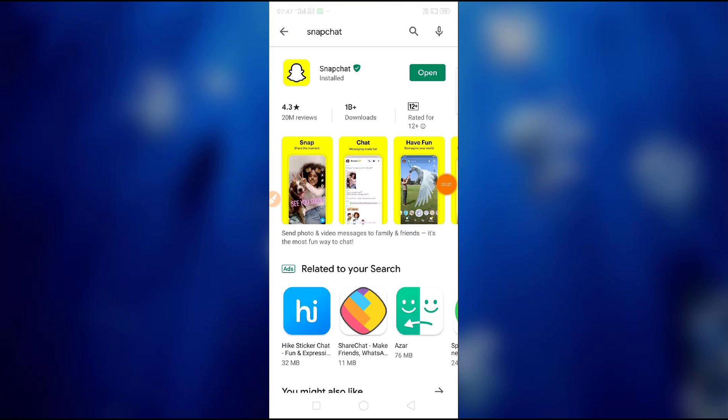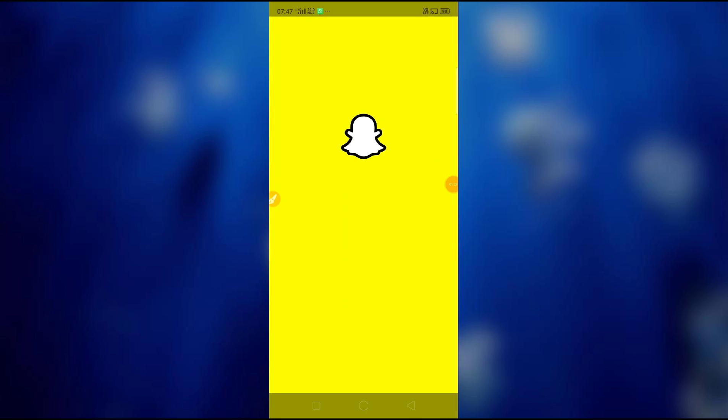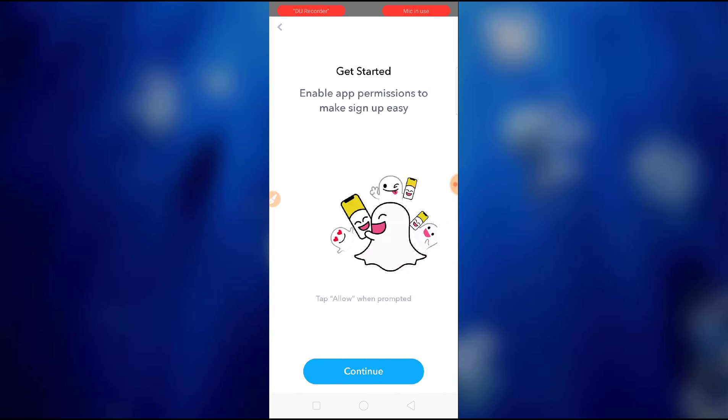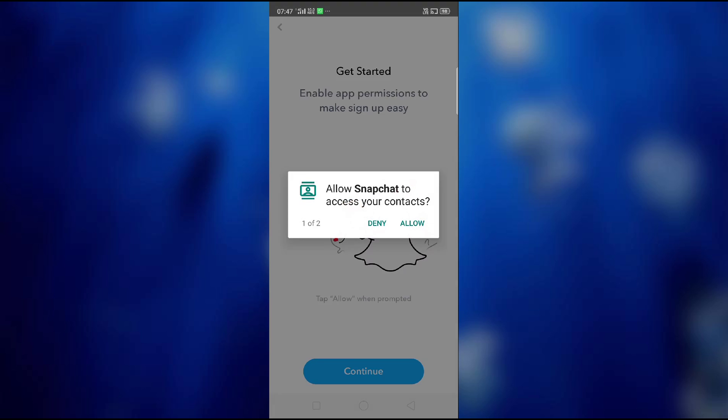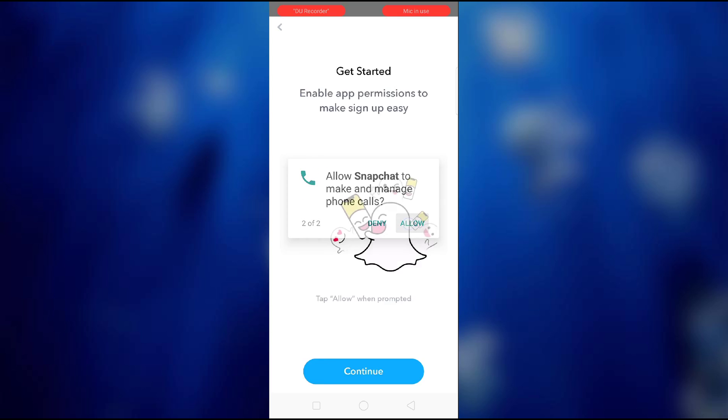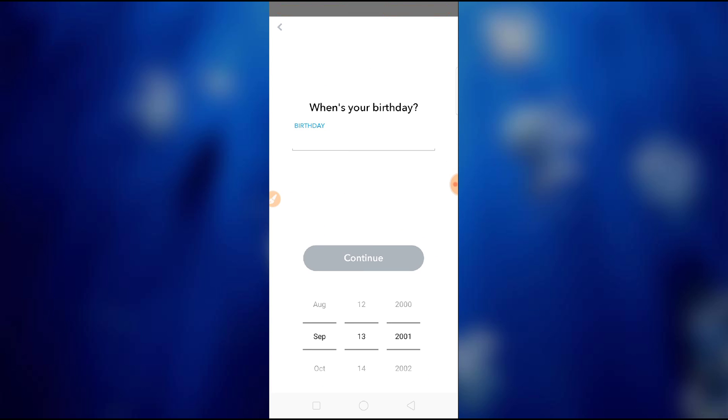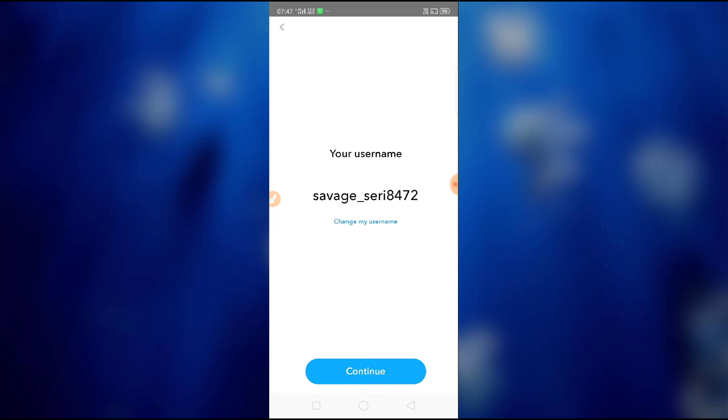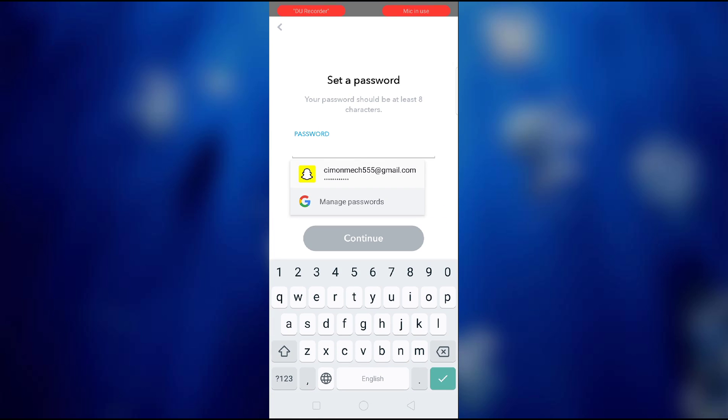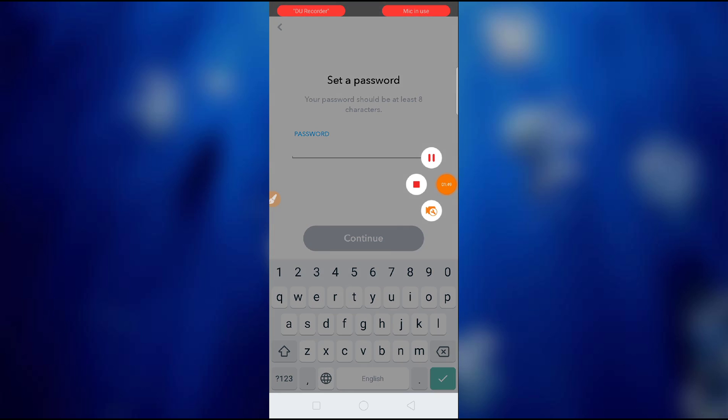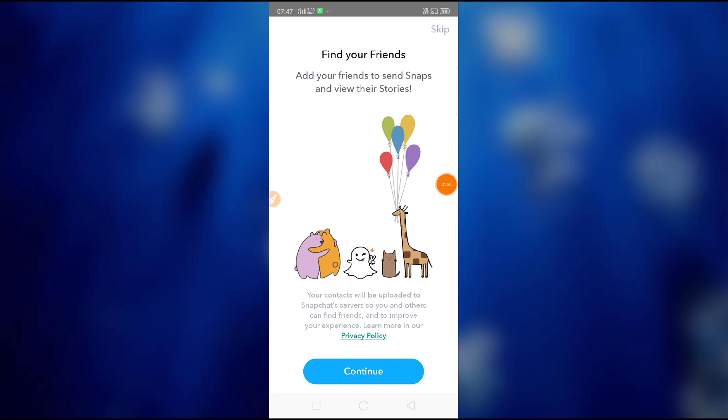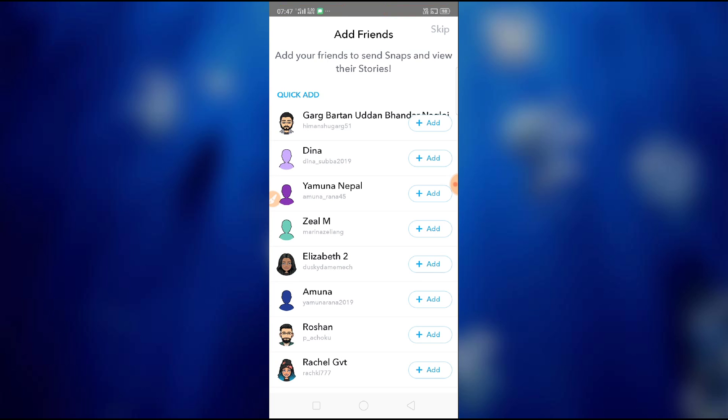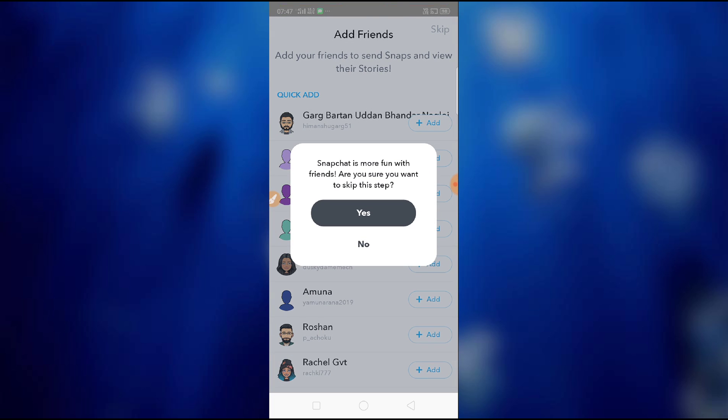Just sign in, continue it, allow it, allow it, just accept it, change this, just type your password here. So done, so just click on continue and then skip it.